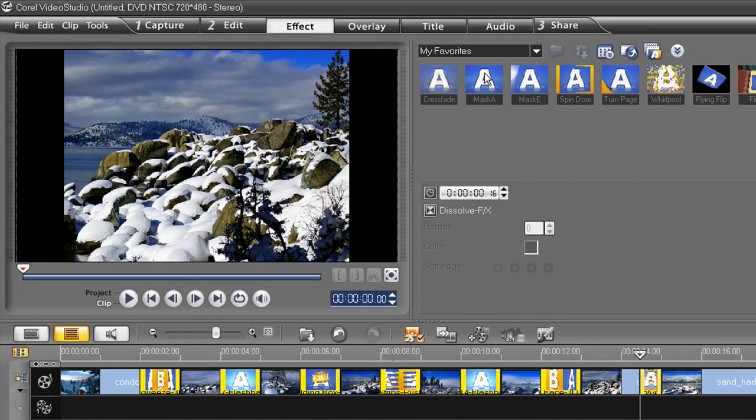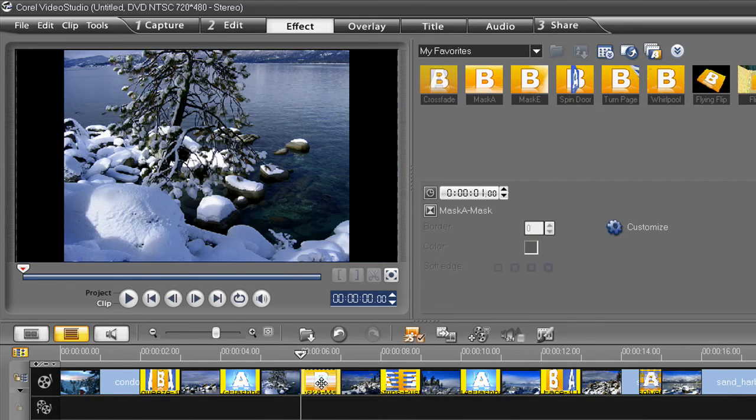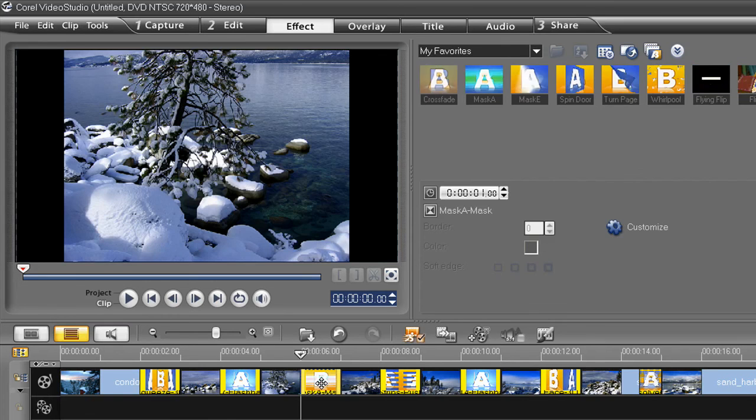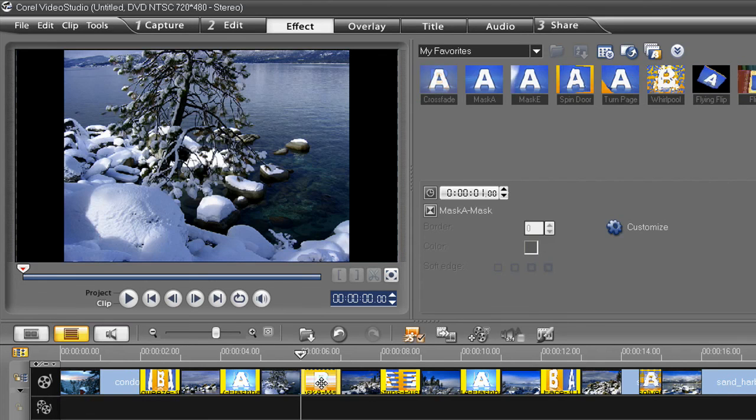Well, simply drag and drop a different choice onto one existing already in the timeline. And it changes. The duration will remain the same.